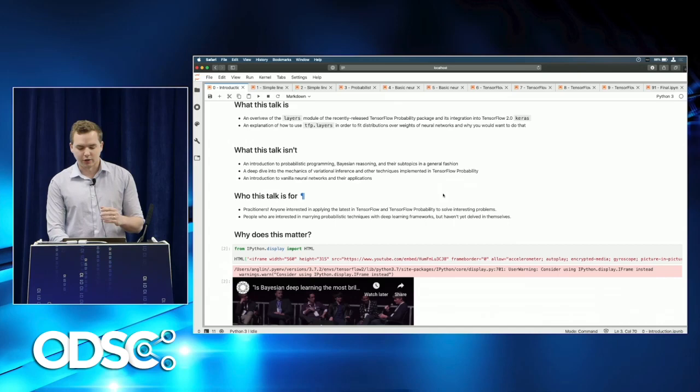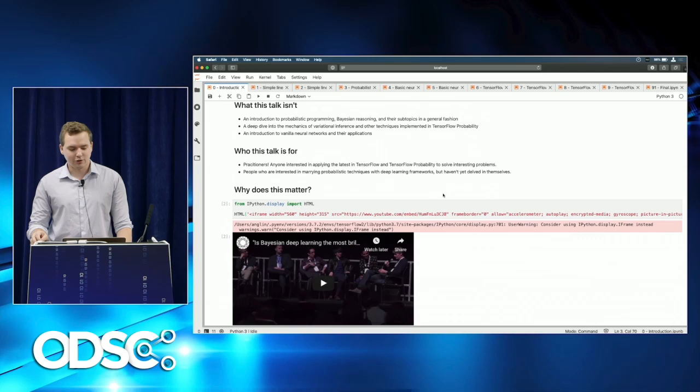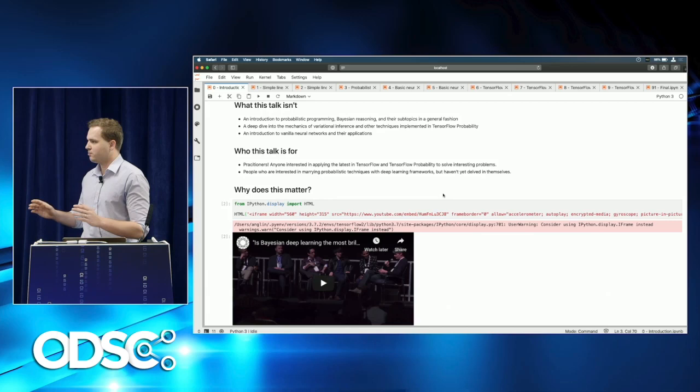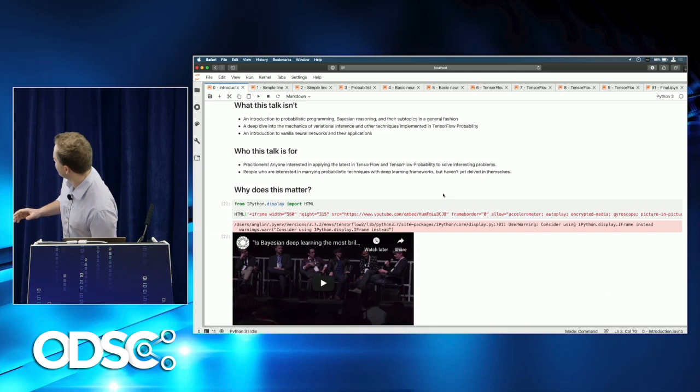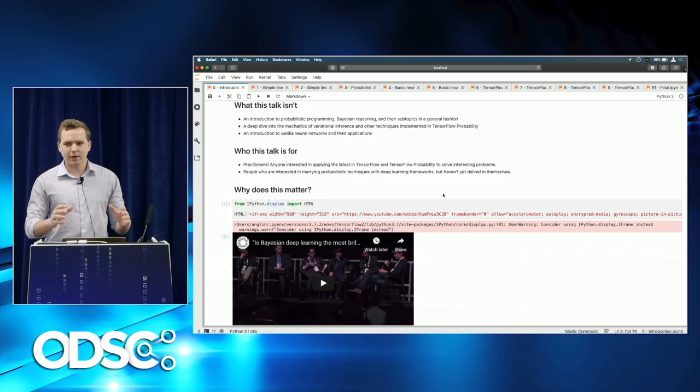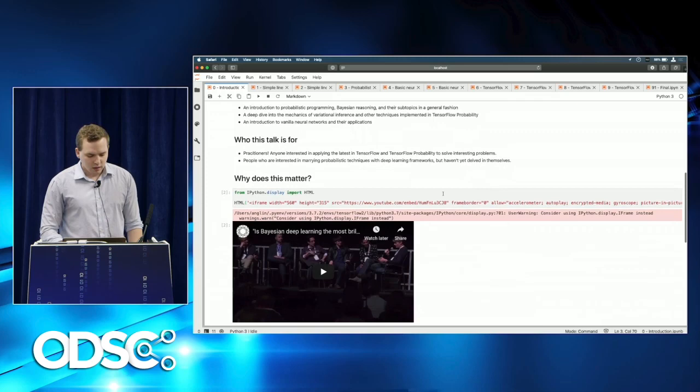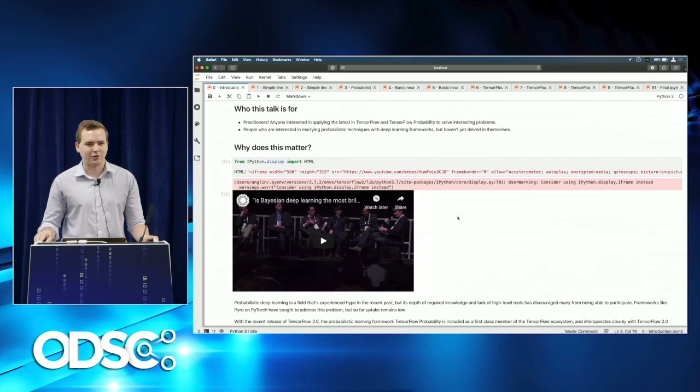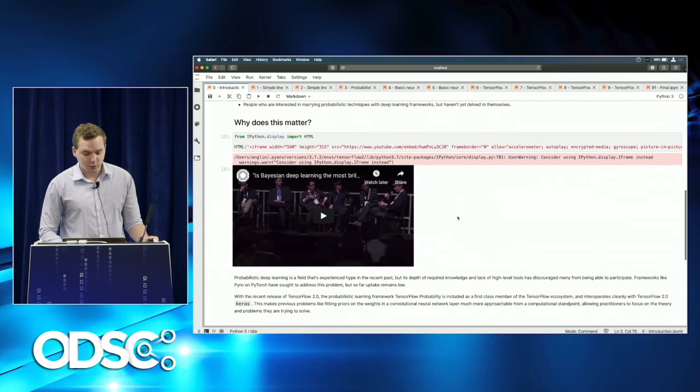It's also an explanation of how to use tfp.layers — TensorFlow Probability layers — to fit distributions over the weights of a neural network, and an explanation of why you would ever want to do that. This talk is not an introduction to probabilistic programming or Bayesian reasoning in any general fashion. It is more a 'get my hands dirty' approach to using probabilistic programming in deep neural networks in TensorFlow 2.0. This talk is for practitioners solving problems with data.